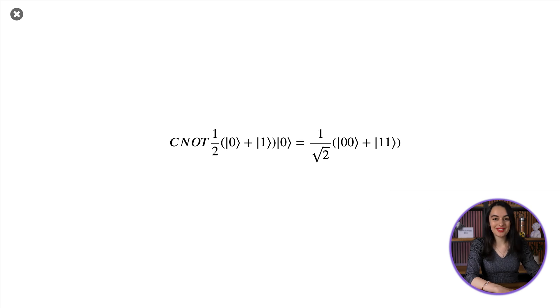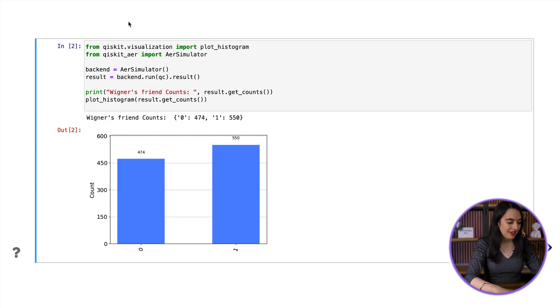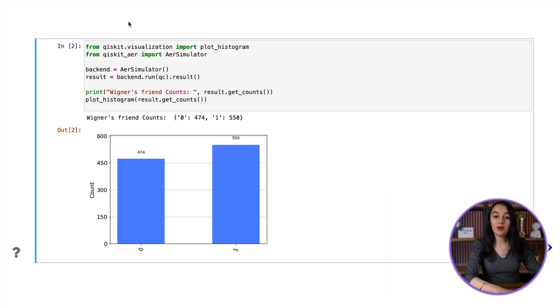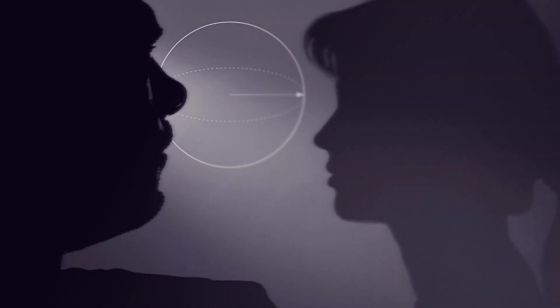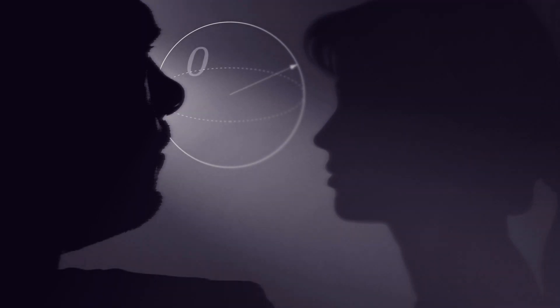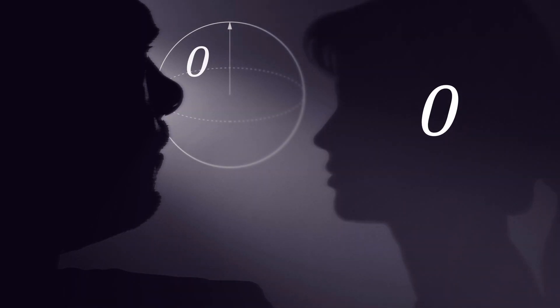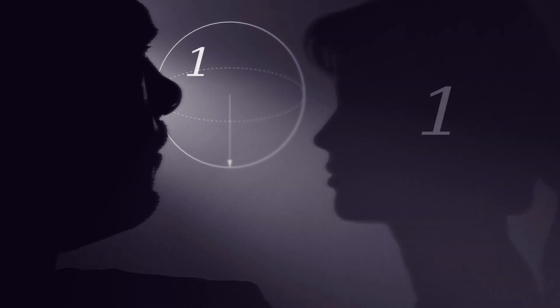So now let's run the circuit. We can see that Wigner's friend either sees zero or one in each run. Imagine that until now, Wigner has been completely isolated from his friend. So before Wigner finds out his friend's declaration of which outcome the friend saw, from Wigner's perspective, his friend and the qubit are still in an entangled superposition — a superposition of the qubit being zero and the friend's memory being zero, and the qubit being one and the friend's memory being one.